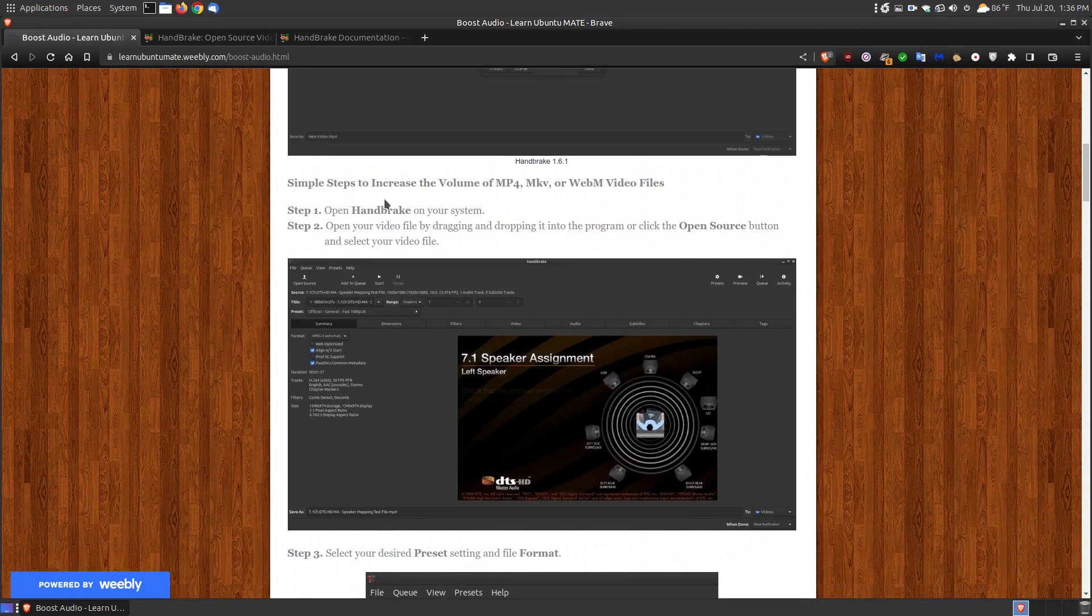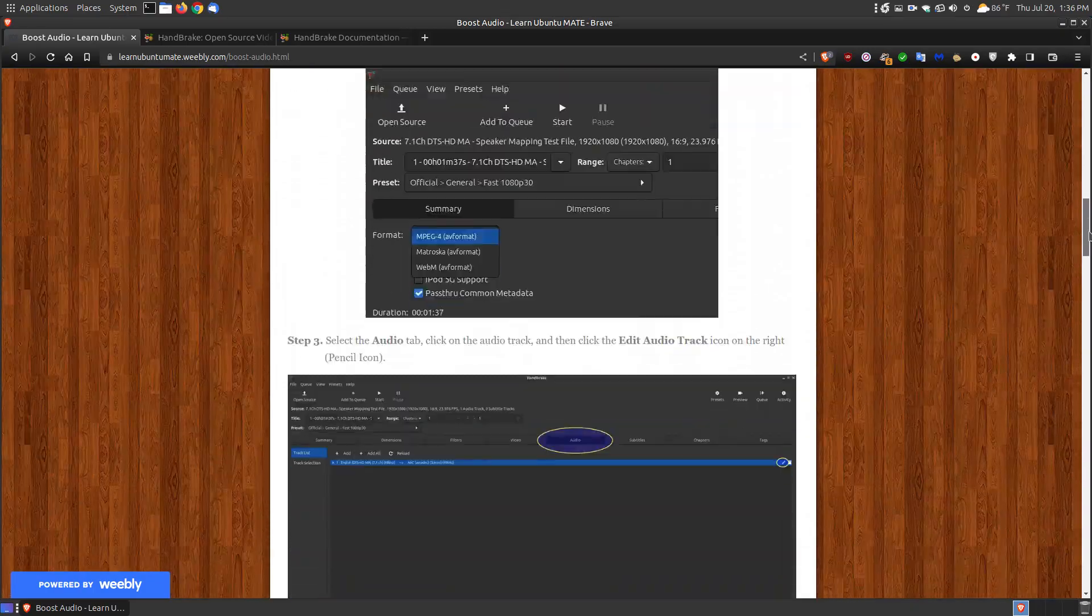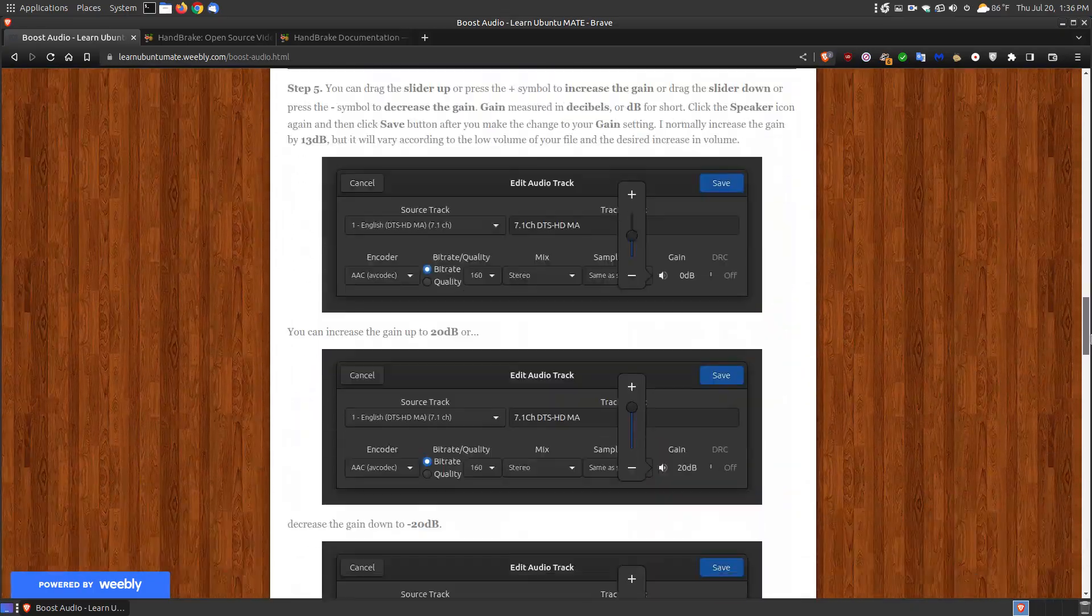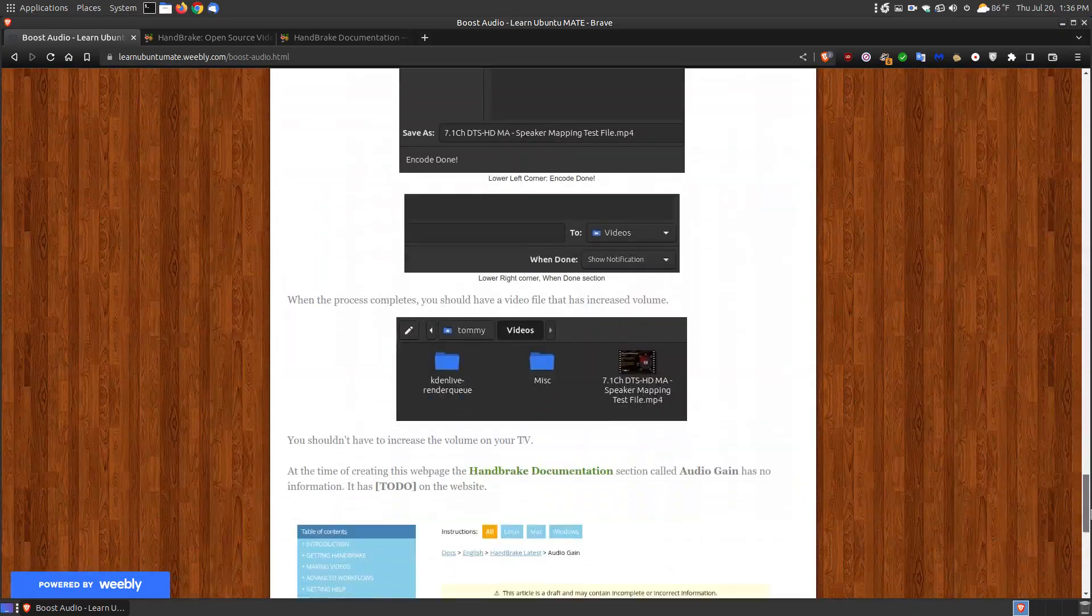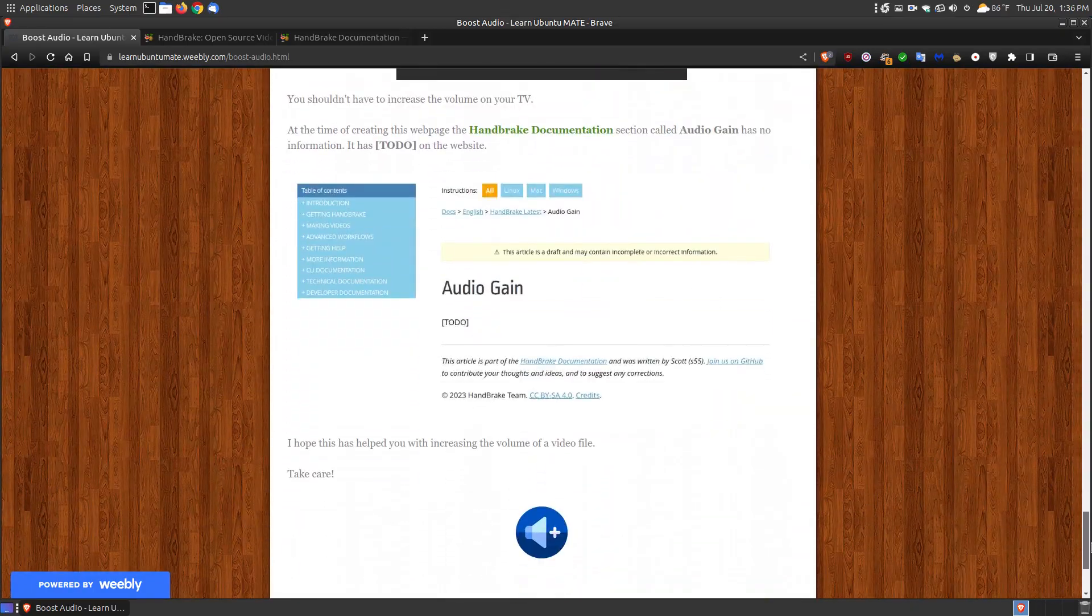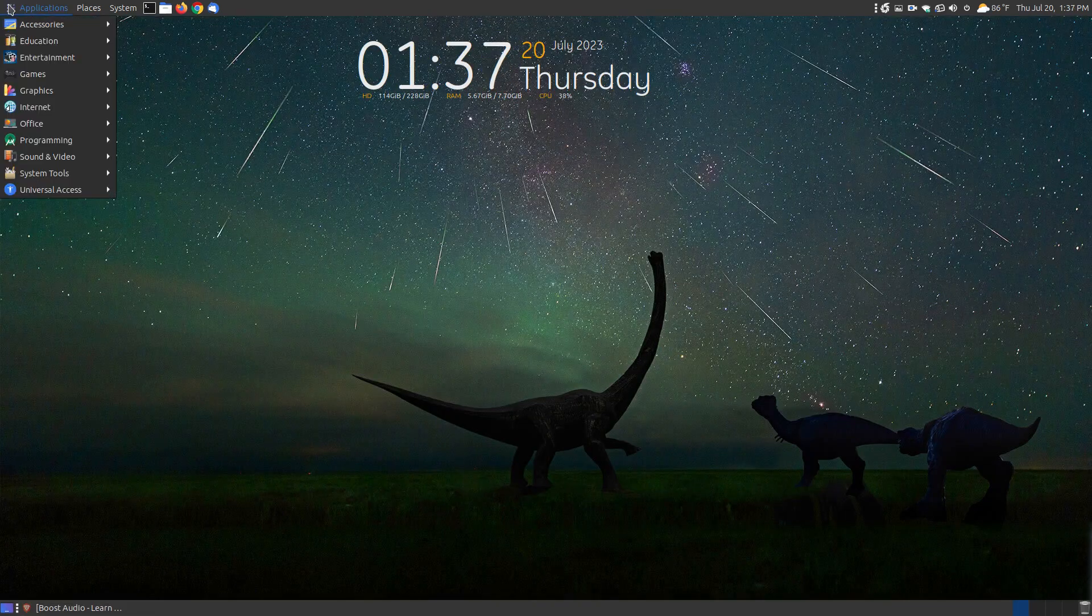These are the simple steps for increasing the gain of MP4, MKV, or WebM video files. I'm not going to read all of this, I'll just show you step-by-step all the processes you need in order to increase the gain. Let's actually put this to practical use.